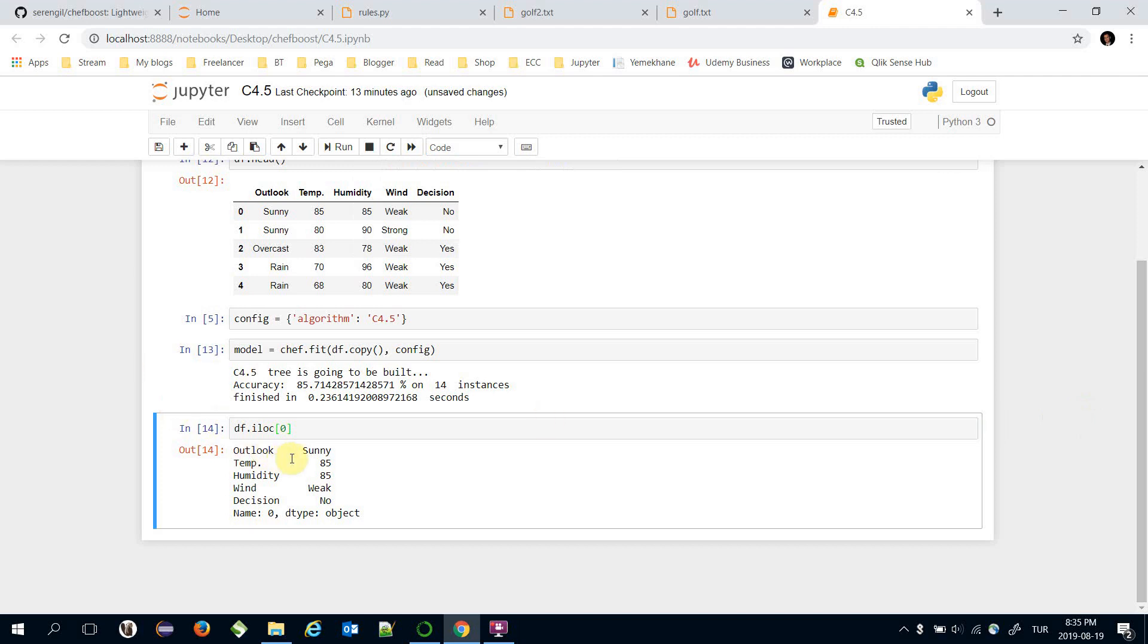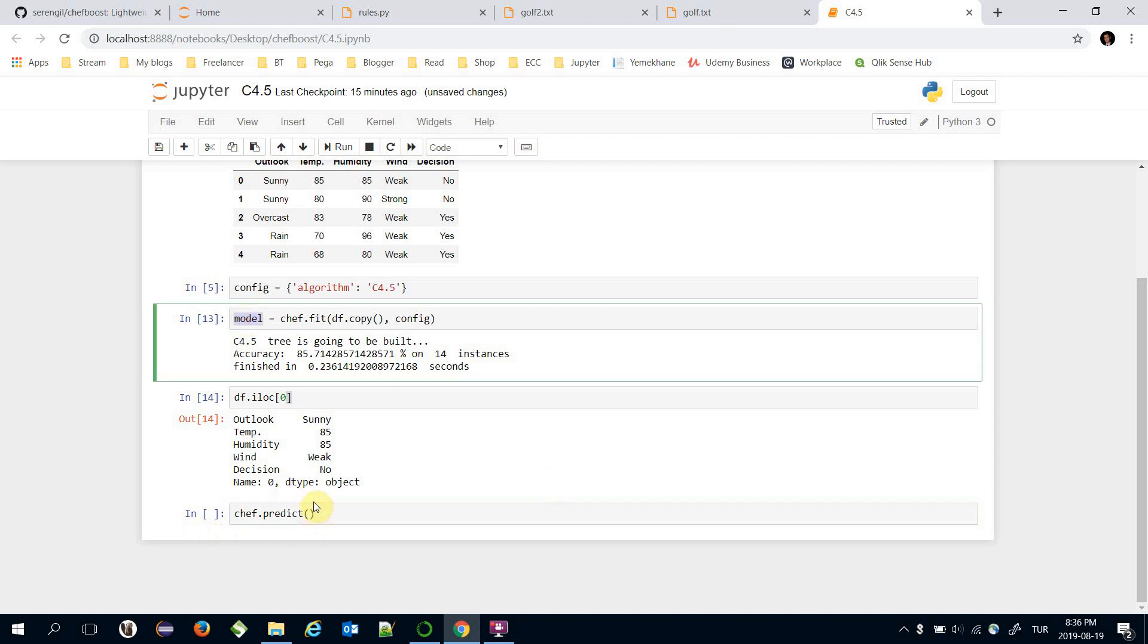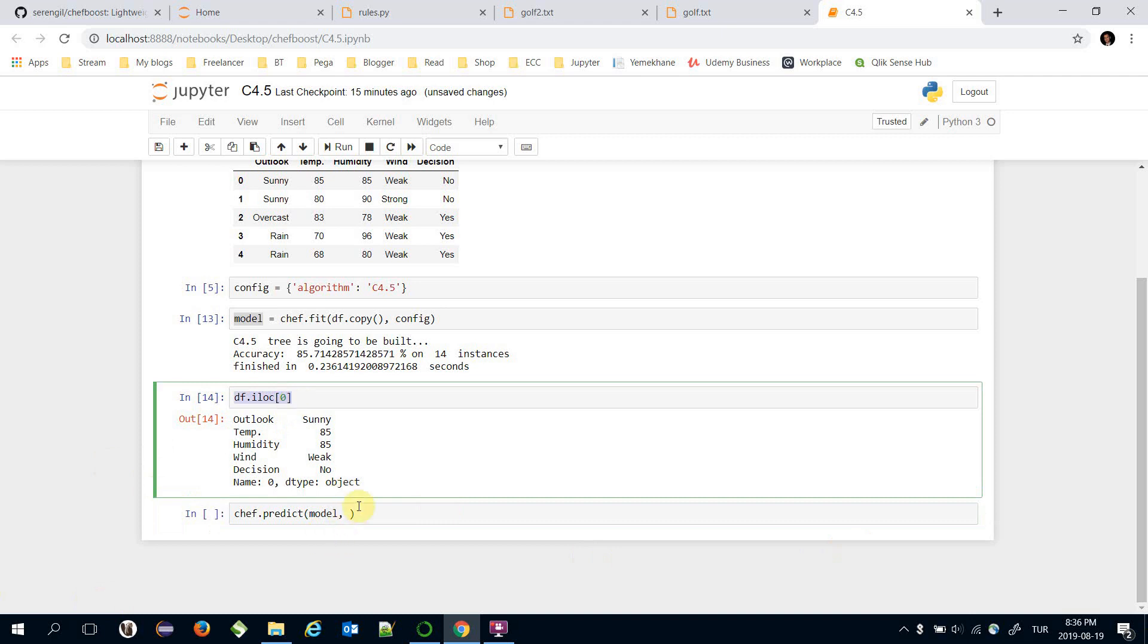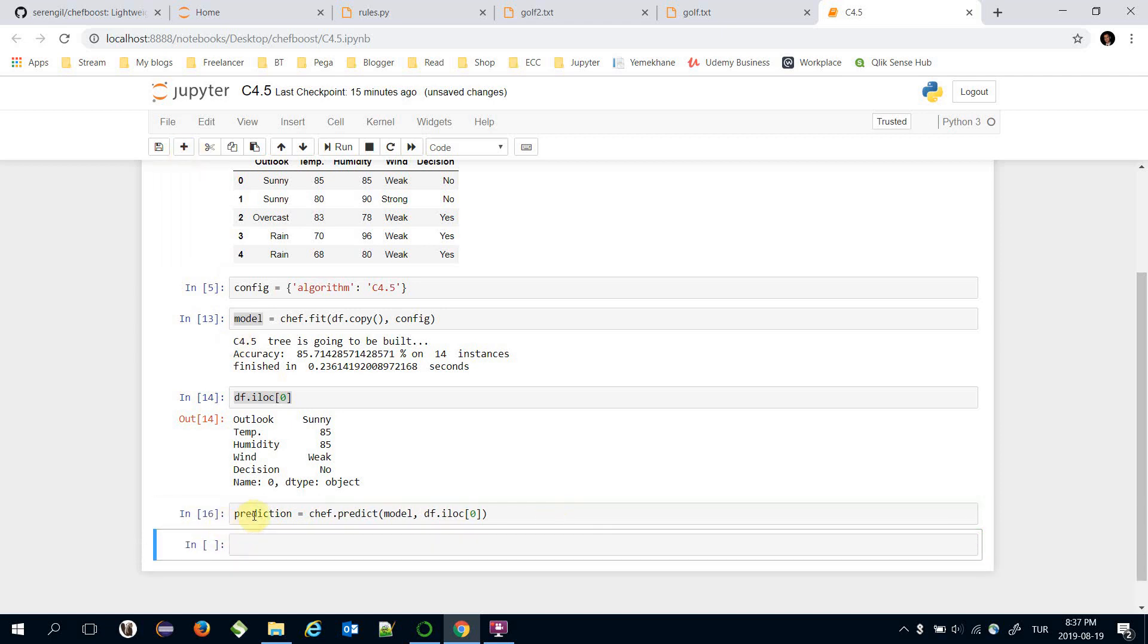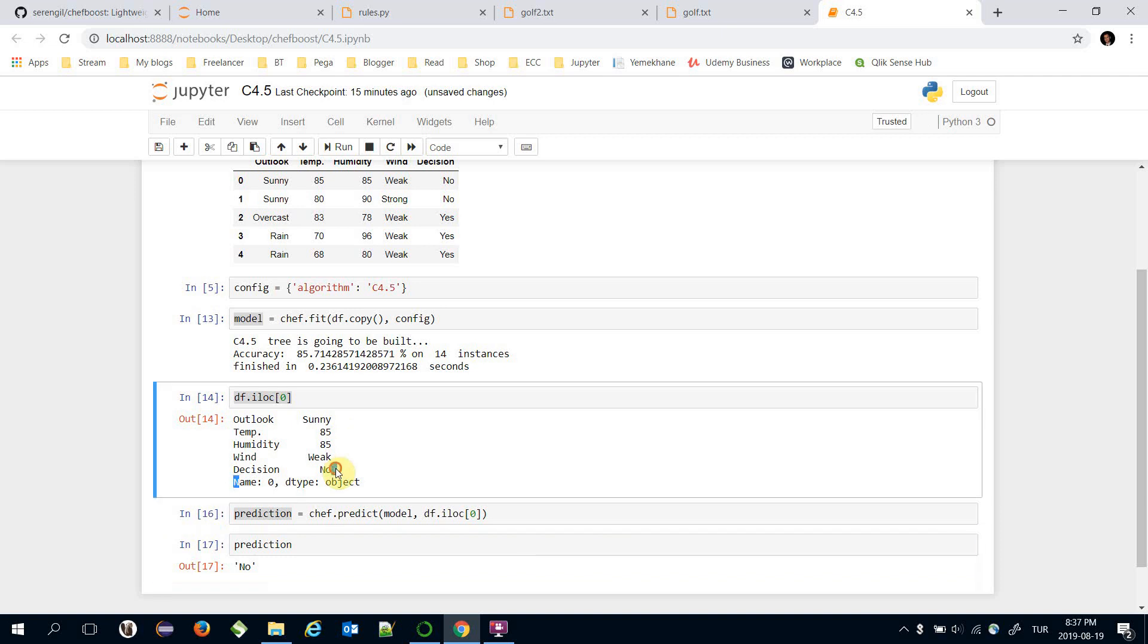In this case features remain same. To make prediction for this training set item I'm going to call chefboost.predict and here I'm going to pass model and this training set item, and this is my prediction.